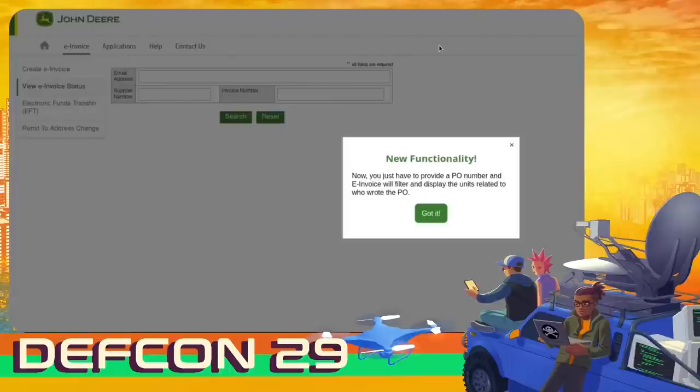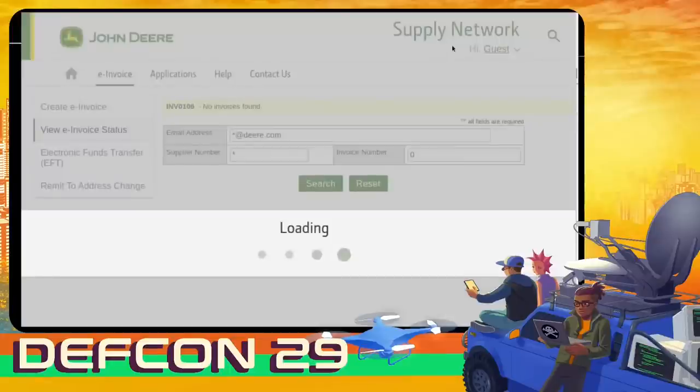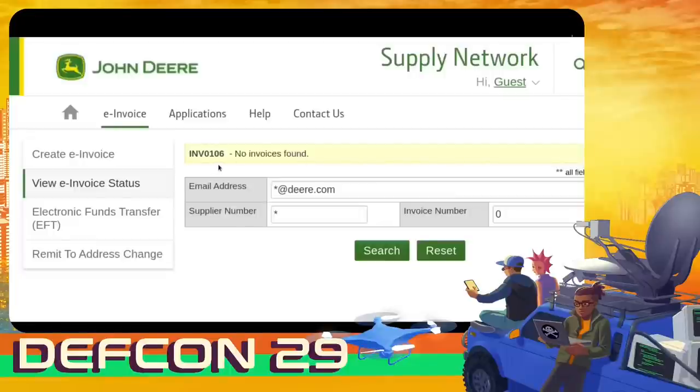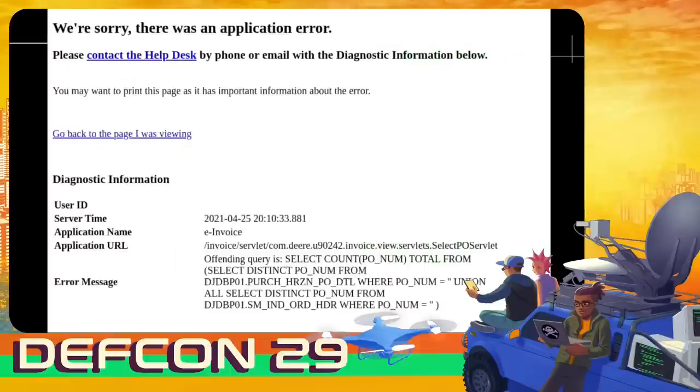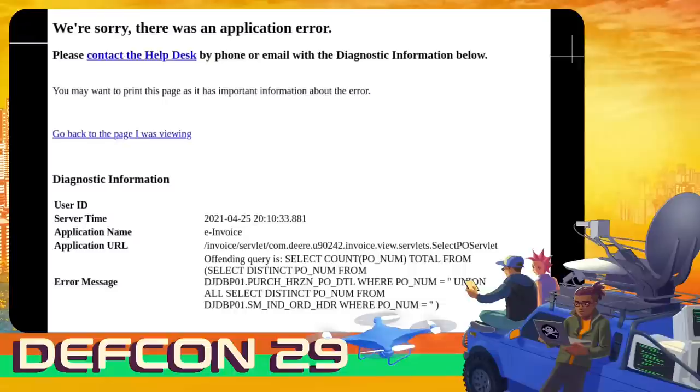This is the John Deere supply network page where you can, due to new functionality, just supply a purchase order number and receive all the information back related to a purchase. It's for suppliers only, but we were able to access it, of course. As you can see here, this is me just putting in a star. And then the response apparently gives you an invoice number of 0106, which we then further used to try and enumerate other invoice numbers. We ended up seeing that it's an IBM DB2 database. What it did do in the response is give us a really nice constructed error message that shows the offending query and showing that we were able to inject it in some way because that was not the original query whatsoever.